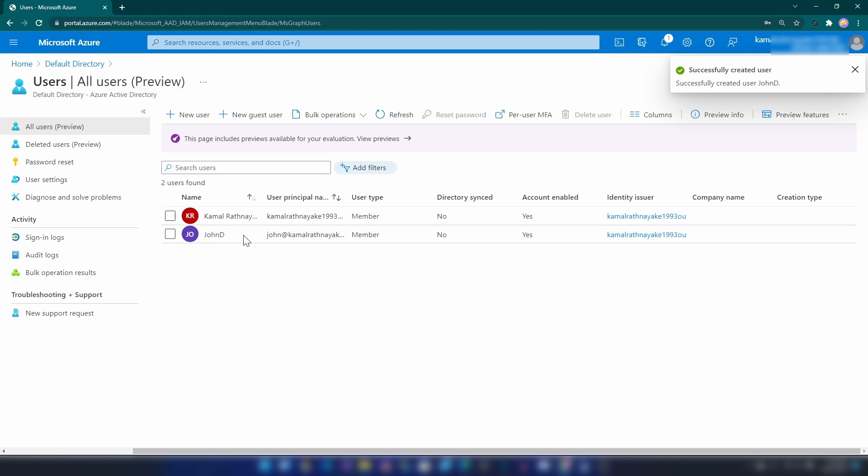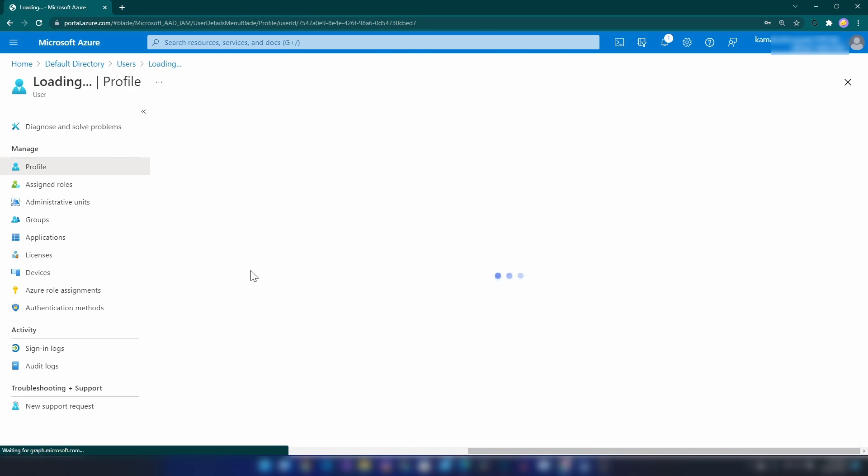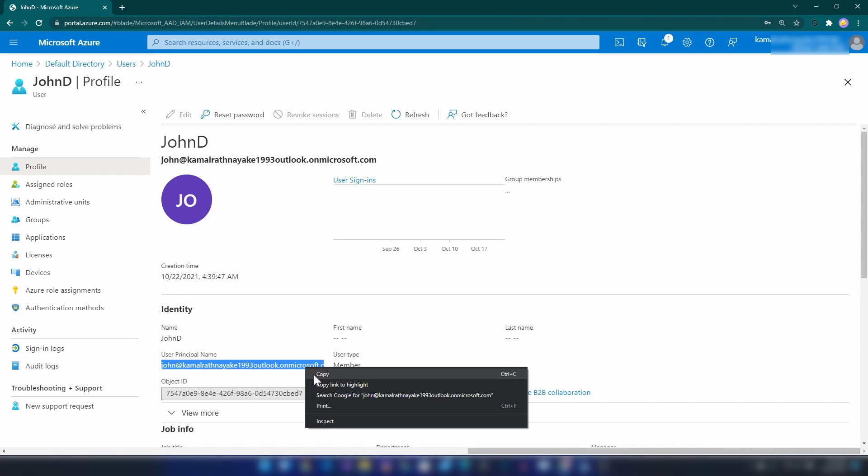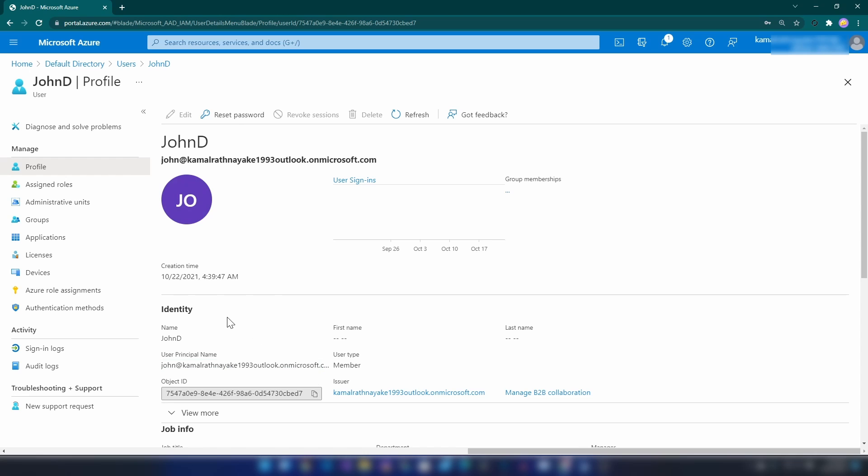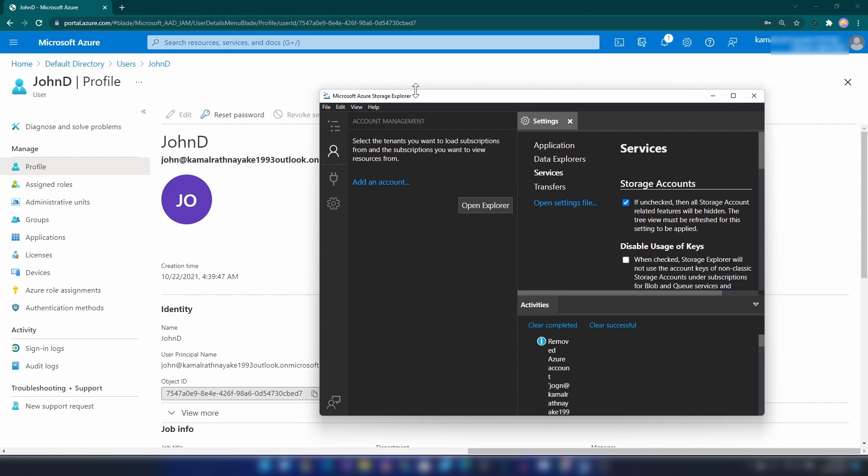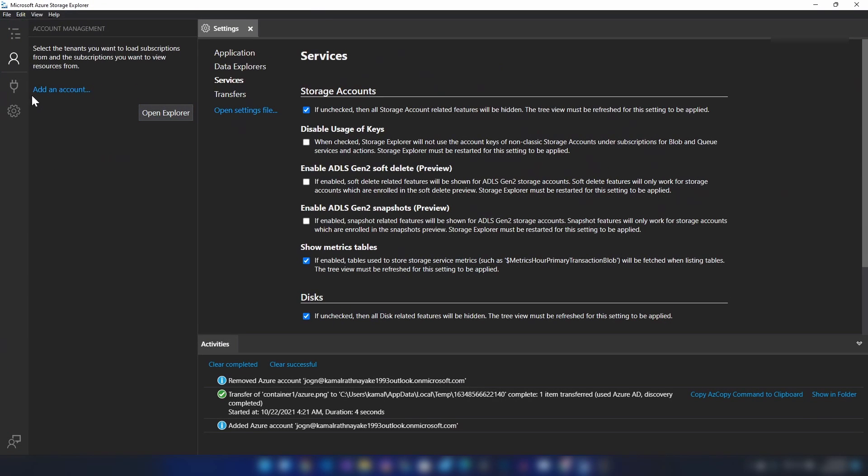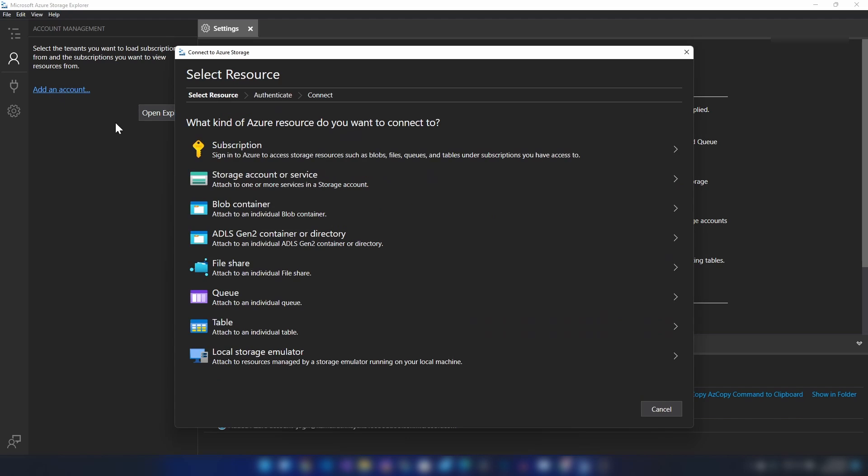All right, I have introduced a new user. Now let me copy this email address and then I'm going into my storage account explorer and I'm going to add his account here.